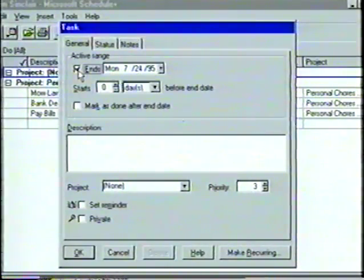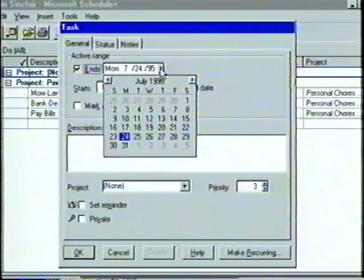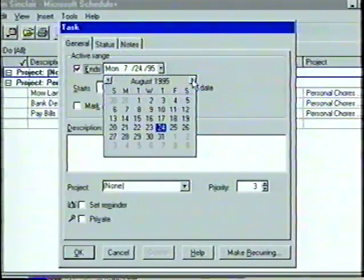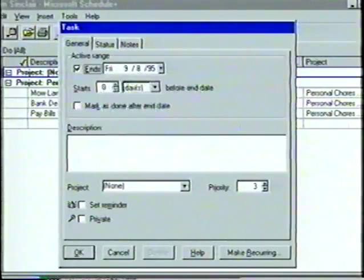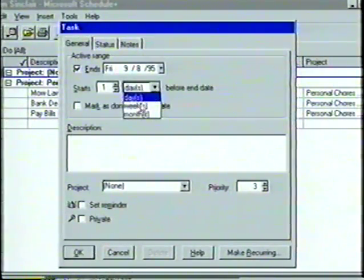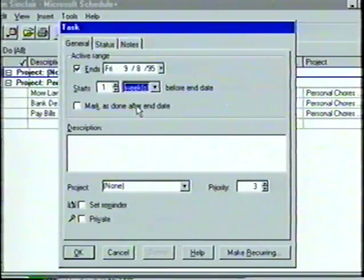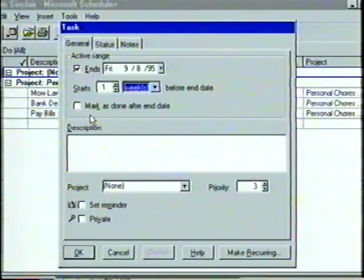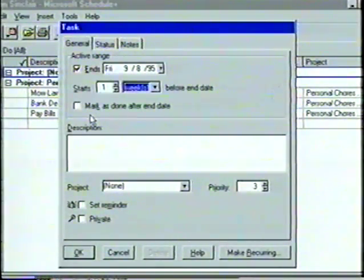If we need help choosing a date, we can click on the down arrow button to view a calendar. We'll choose Friday, September 8th. Next, we must select the duration for the task — we'll start the active range one week before the end date. Also in the active range box is an option to mark the task as done after the end date. This feature will automatically check the task as completed after the specified date. Let's leave this option blank for now.